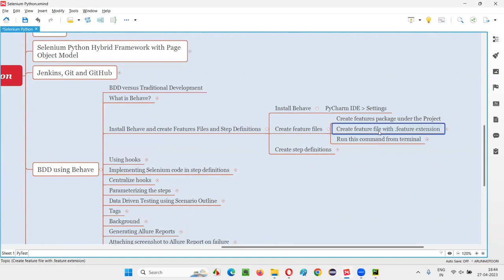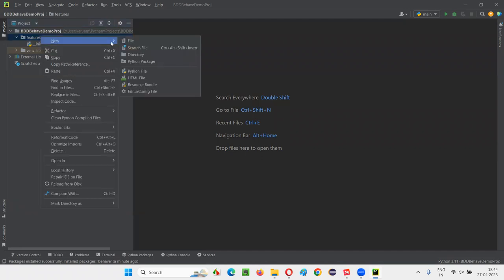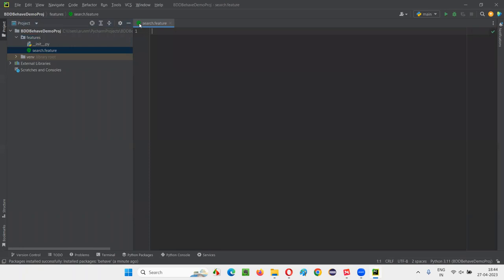After creating the features package, let's create a feature file. The extension for feature files is '.feature'. Right-click on features, select New, then select File. You can give any name — for example, I'll automate some scenarios related to search functionality. I'll name it 'search.feature'. You can use underscore for multiple words. You see a Cucumber-style icon appearing — this proves that BDD is enabled and Behave is detecting this feature file.